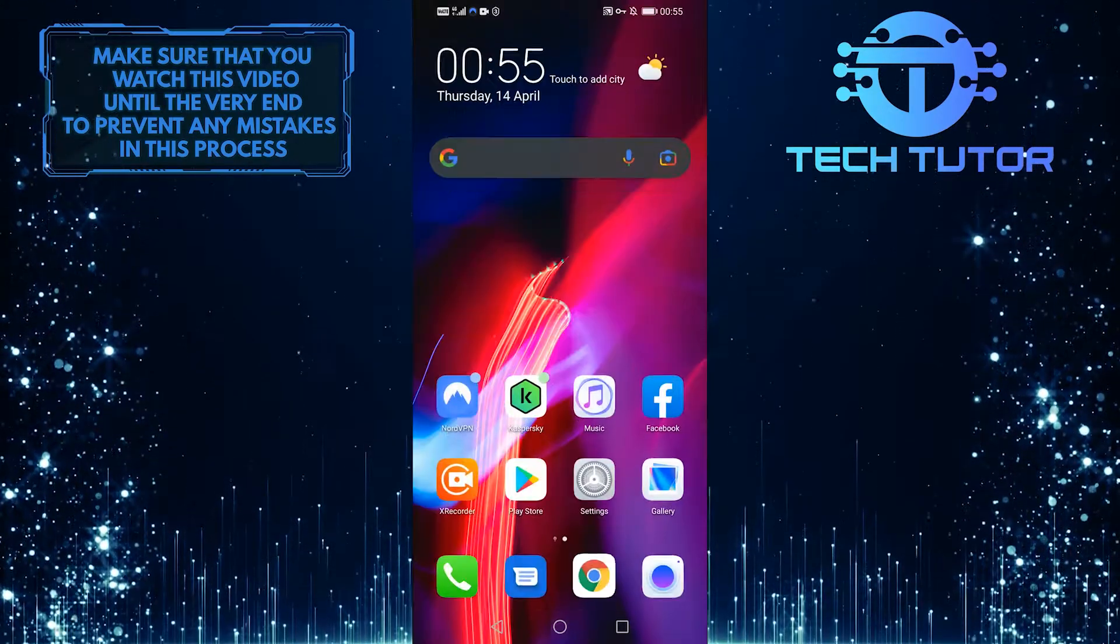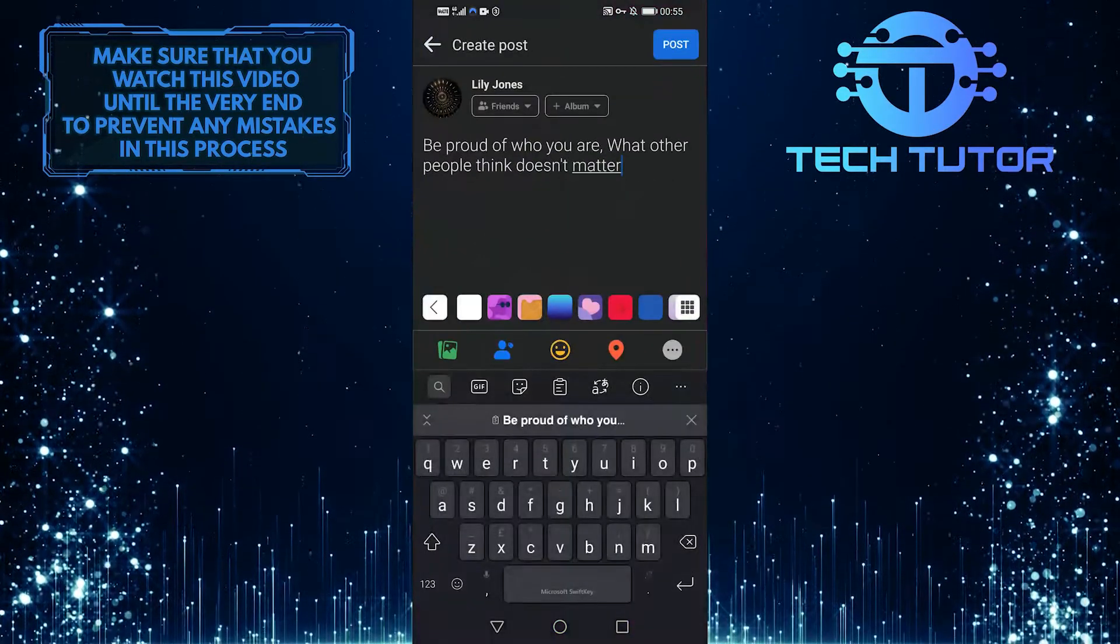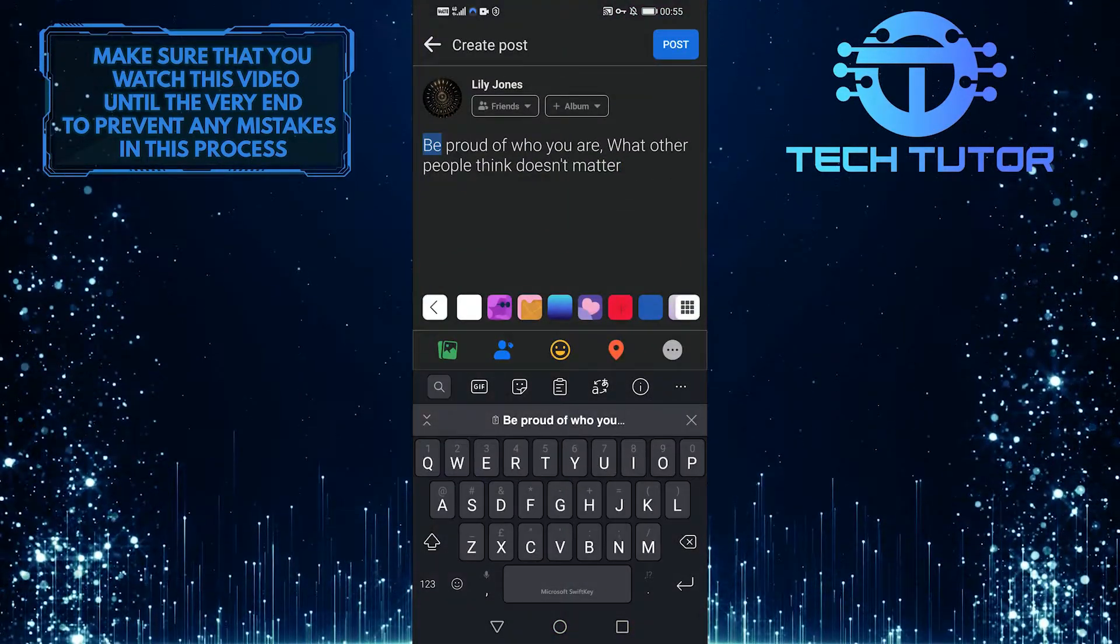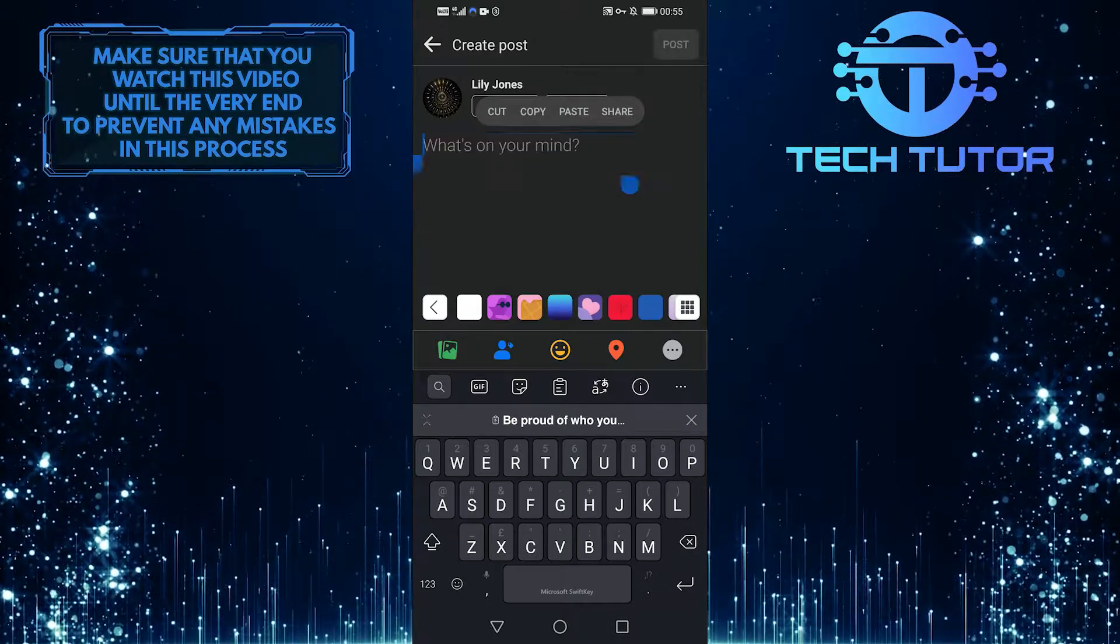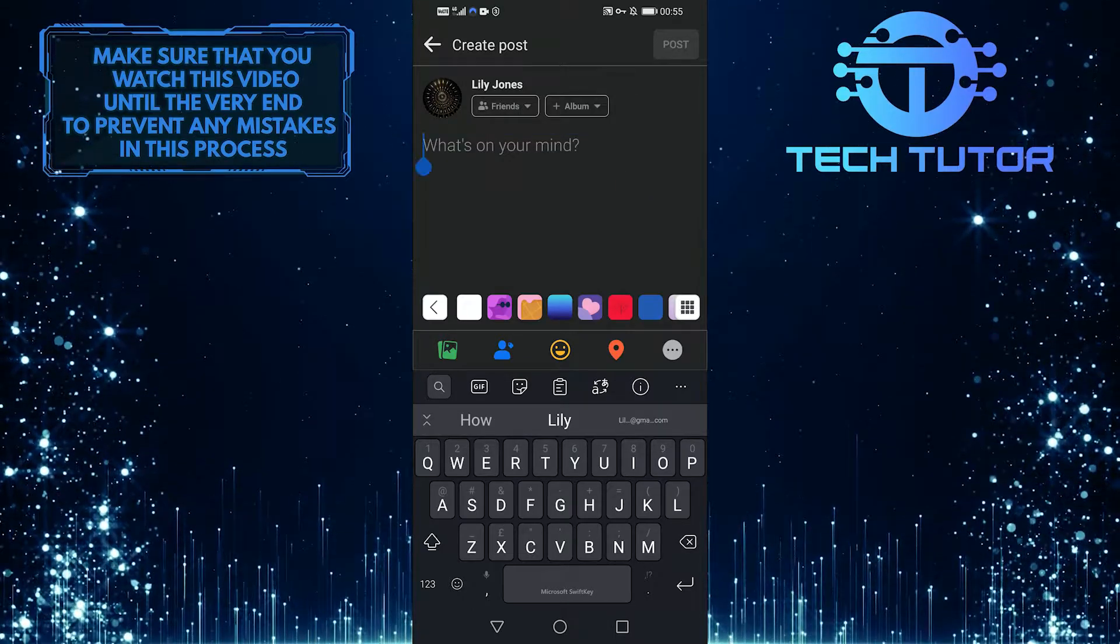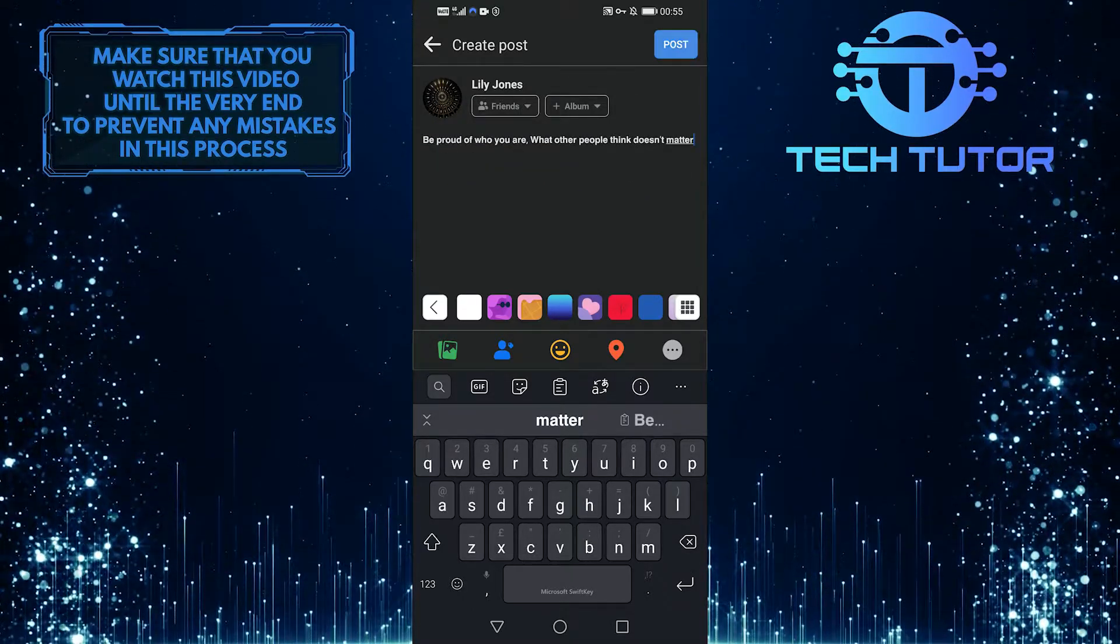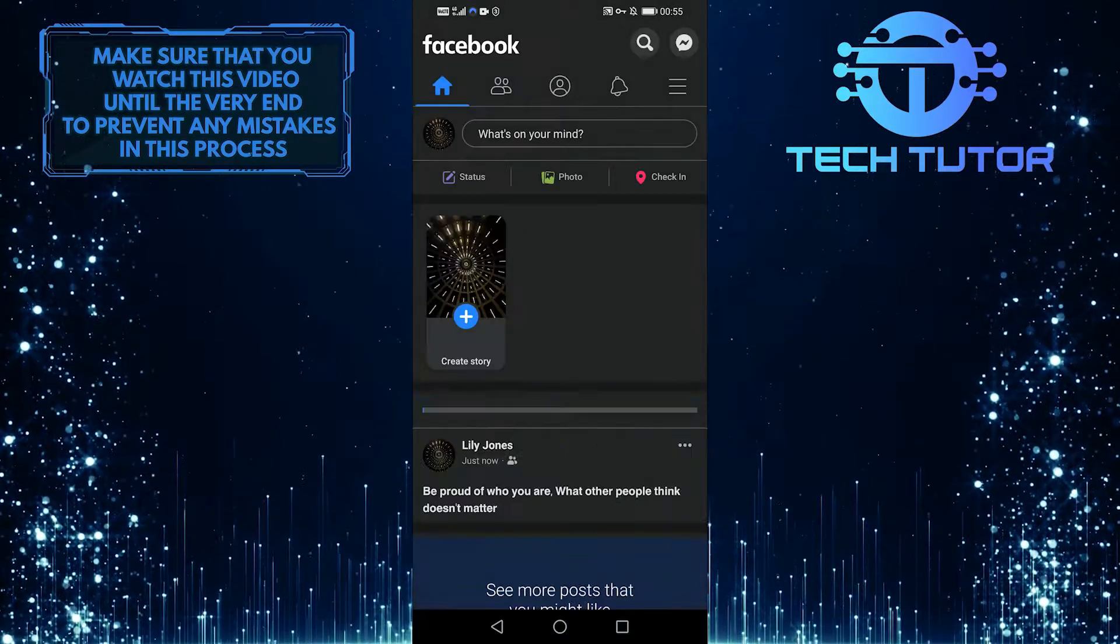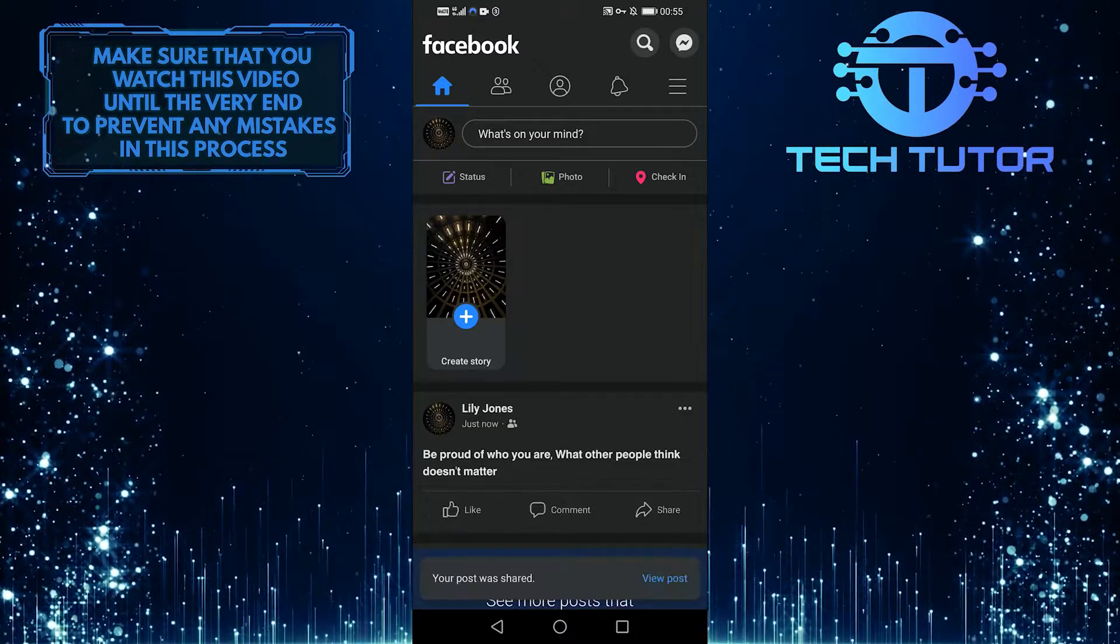And then go back to Facebook, clear out what you already have here, and then paste that over here. And there you have it, you've succeeded in getting a bold post.